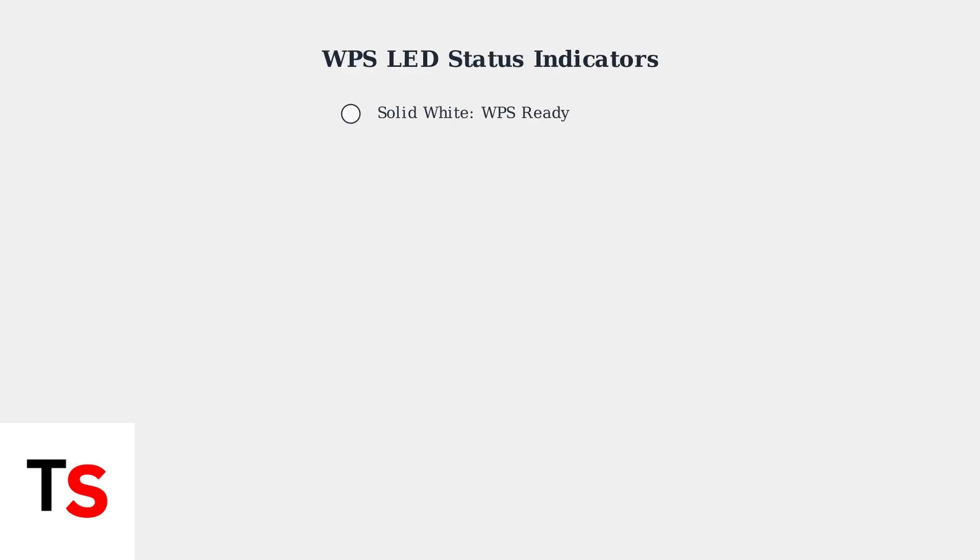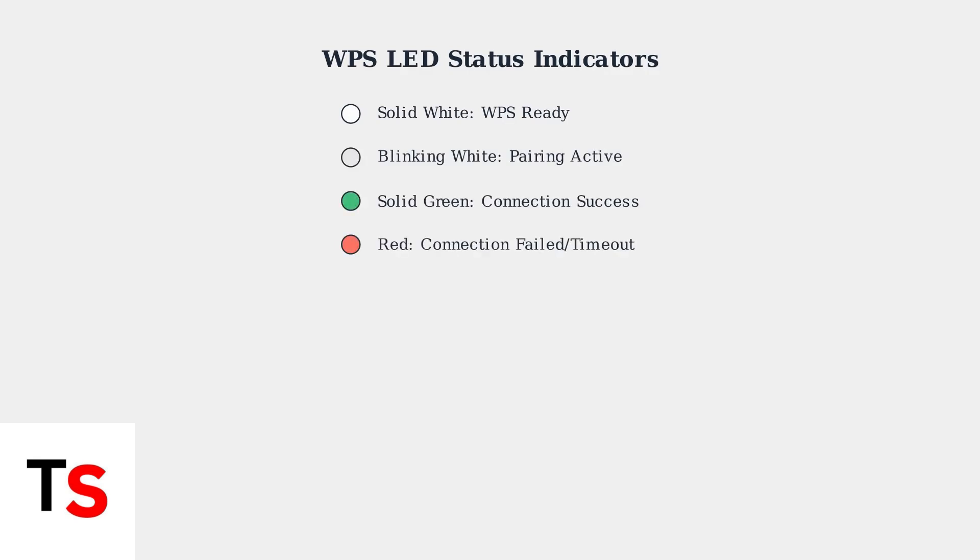The Cox Panoramic Router uses a multi-color LED system to indicate WPS connection status. Solid white means WPS is ready, blinking white indicates active pairing mode, solid green confirms successful connection, and red signals connection failure or timeout.